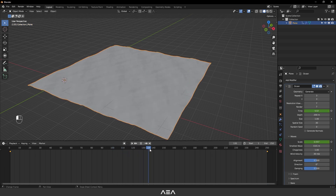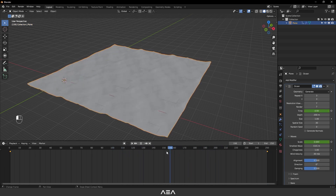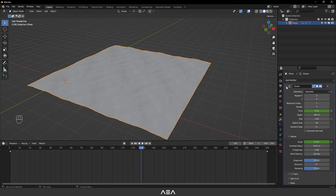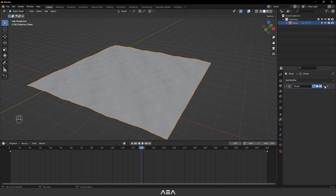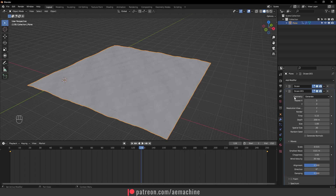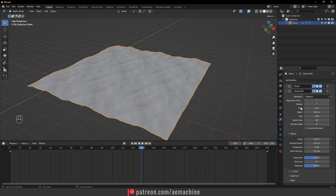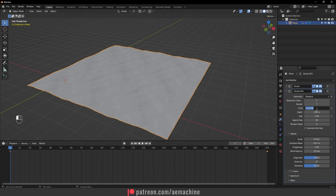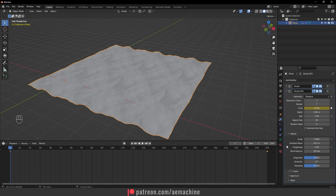You will see this transition animation. Now we need to duplicate this ocean modifier, so I'll close this up, select the arrow key, and press Shift+D to duplicate the effect. Now I'll open the ocean one modifier and set the geometry to display for this one. Let's go back to the first frame of the timeline and set the time to 10, then create a keyframe. Also set the scale of the waves to one in the first frame and create a keyframe.